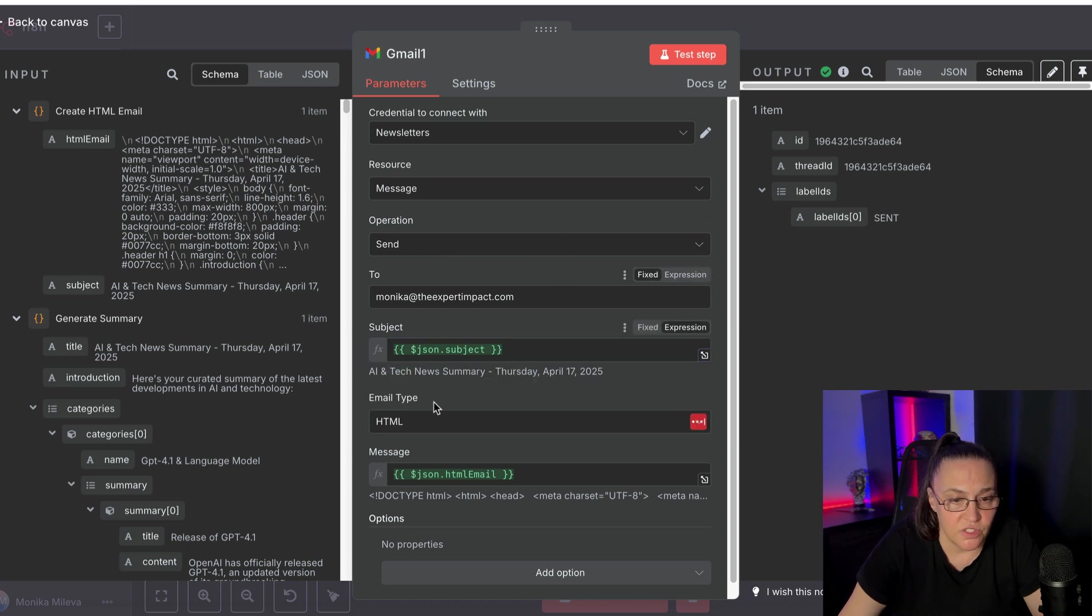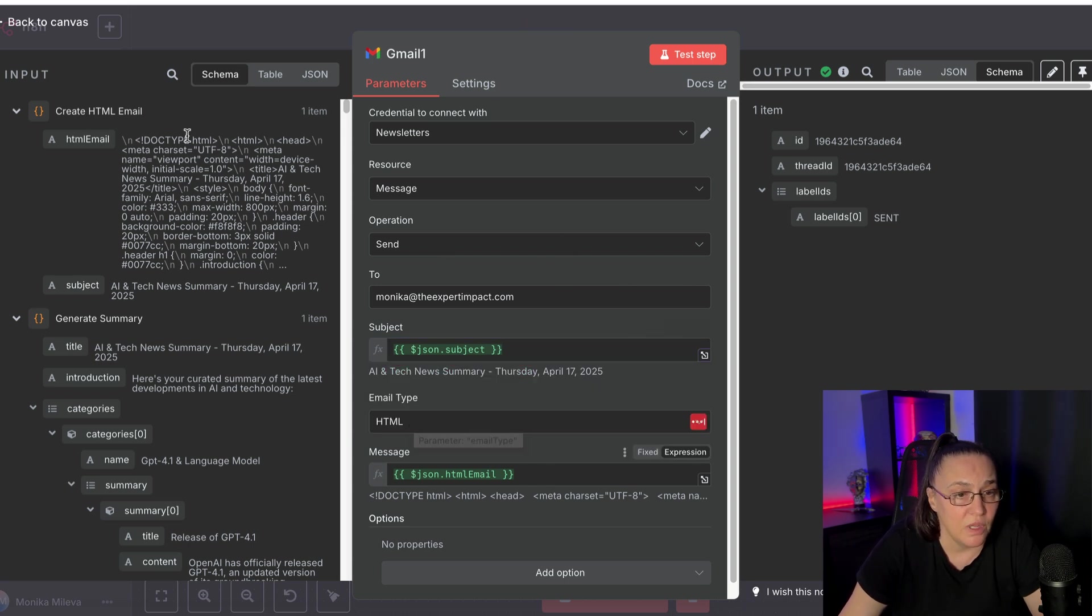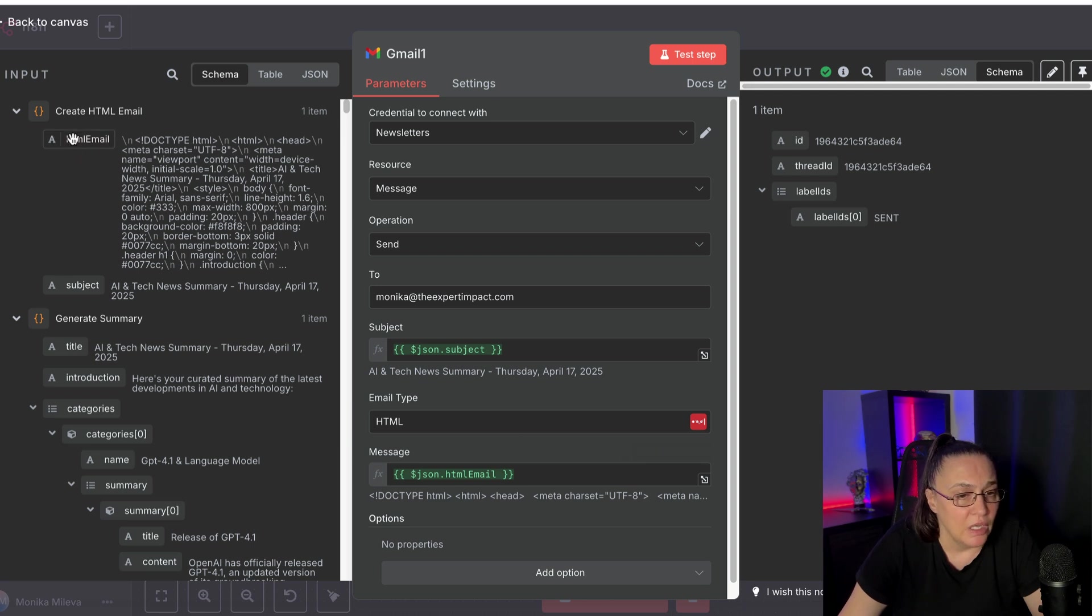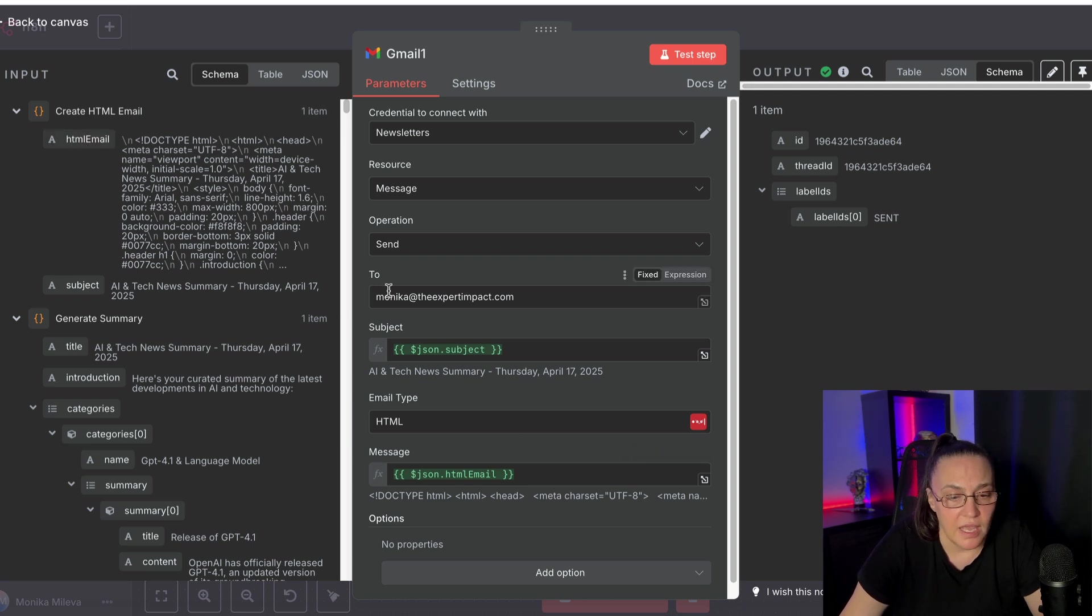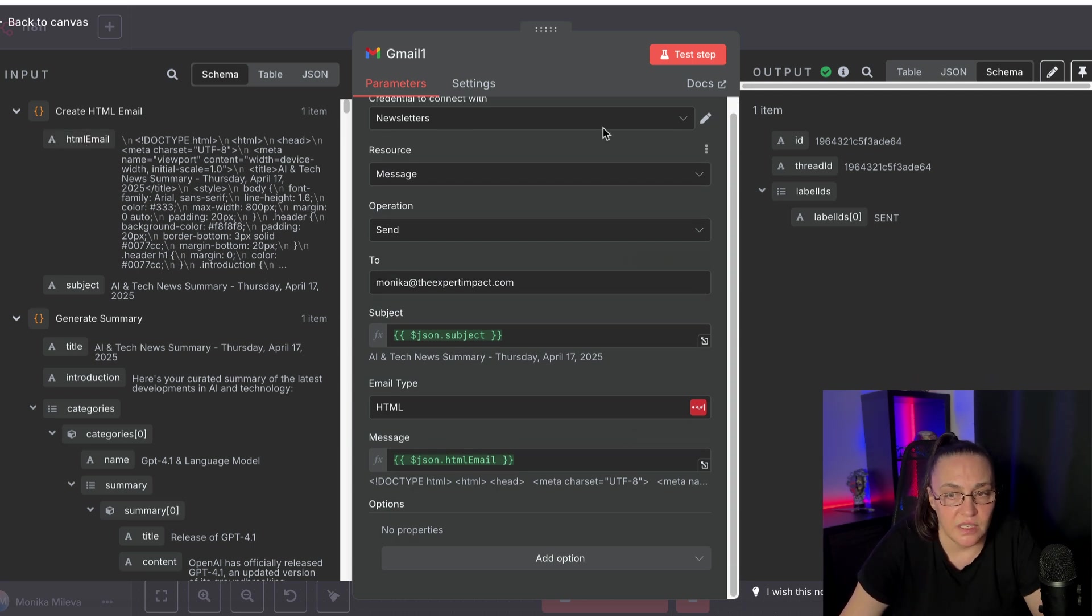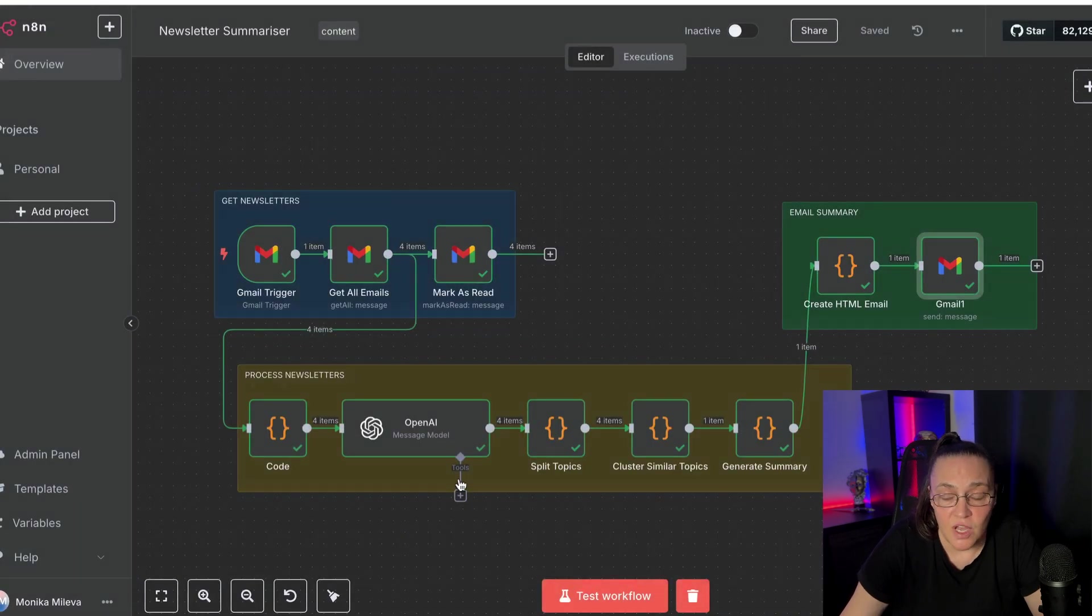From the previous node, the email type is HTML. And I'm grabbing this HTML block here. And I'm sending this to myself.